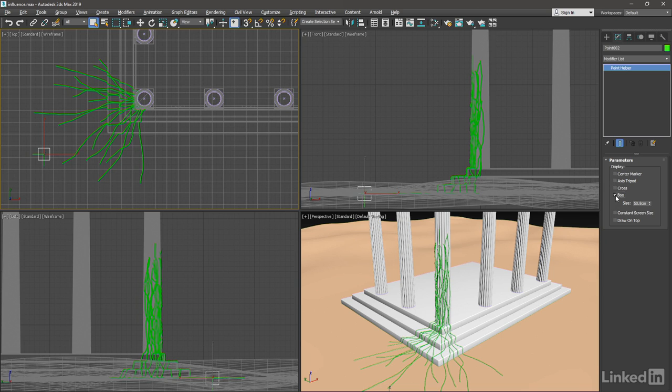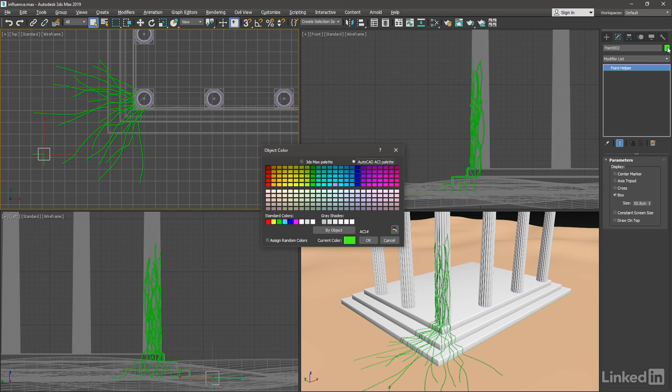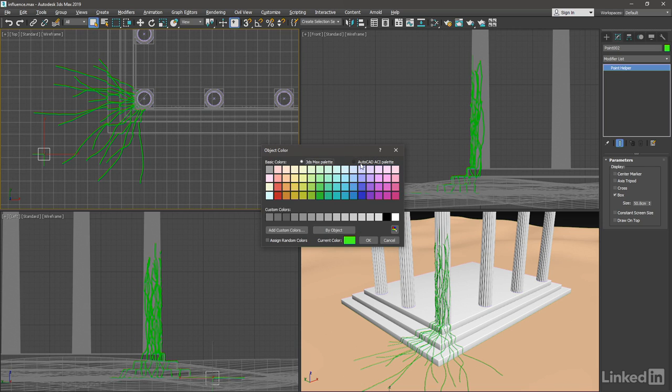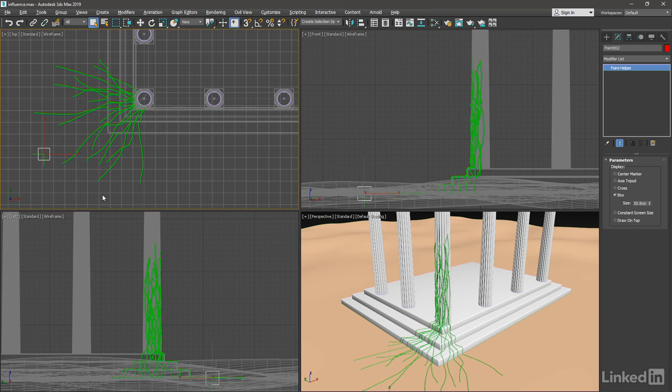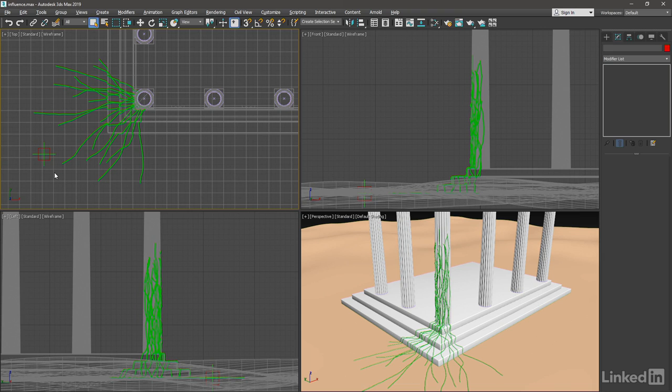Also change its color going up into the color swatch. I like to use the AutoCAD ACI palette instead of the 3ds Max palette. I'll just give it a pretty bright red and click OK.